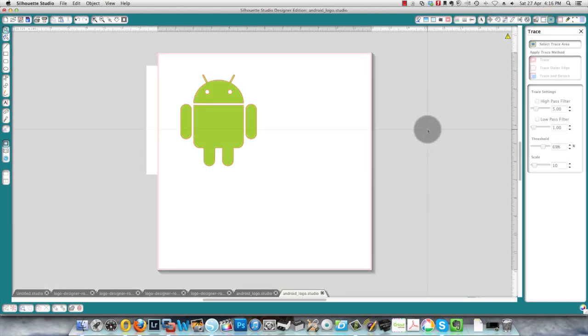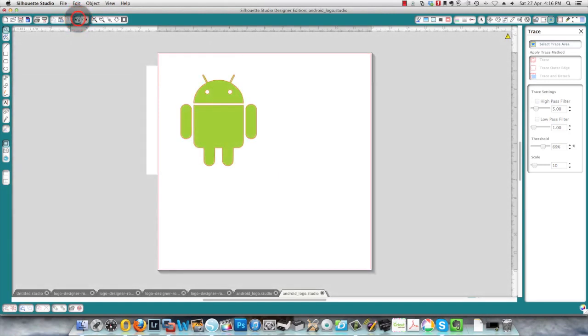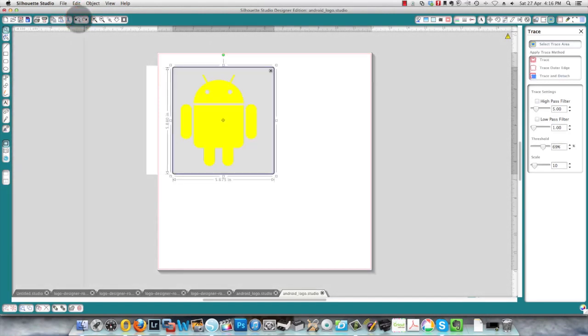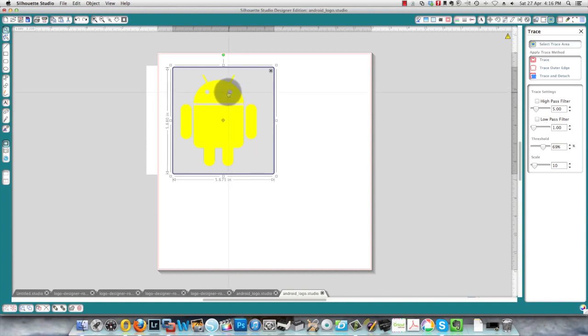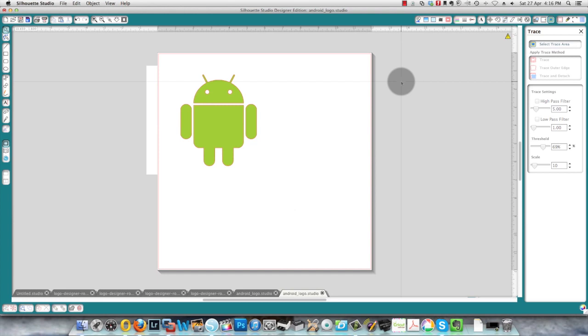Choosing trace outer edge or trace. Trace is going to trace everything that you see in yellow. Just undoing this you can see it again, wherever you've got yellow here it will give you a line. So I'll just trace that again and there we go, we've got our cut lines.